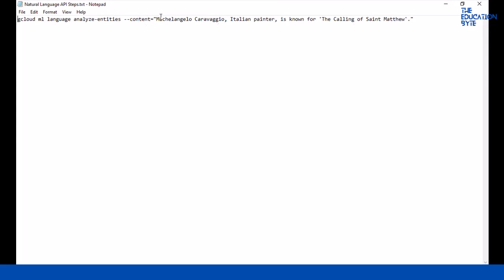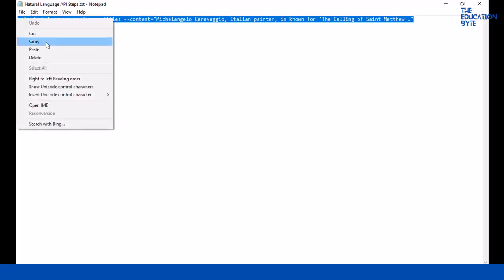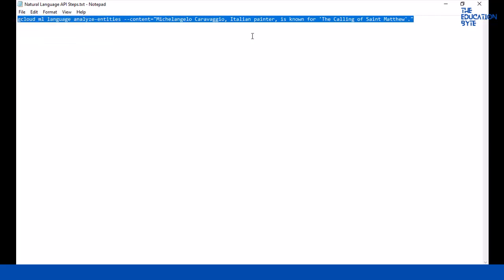We're giving text here: 'Michelangelo Caravaggio, Italian painter, is known for the calling of St. Matthew.' That's pretty much the text. I'm just copy-pasting this directly to avoid typing issues.